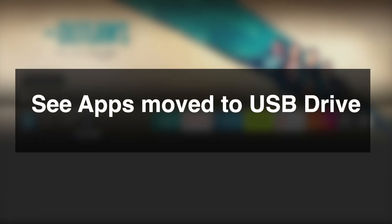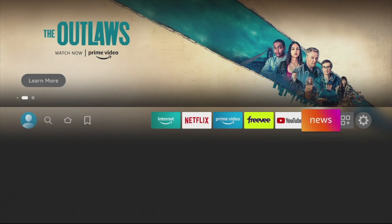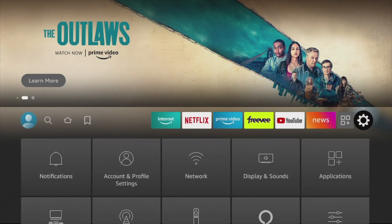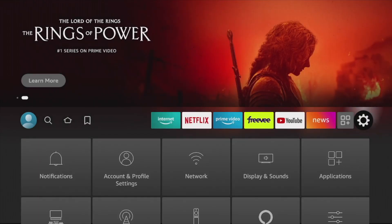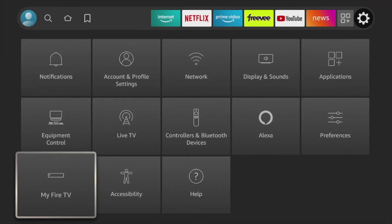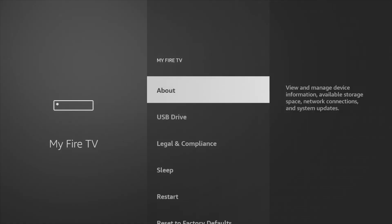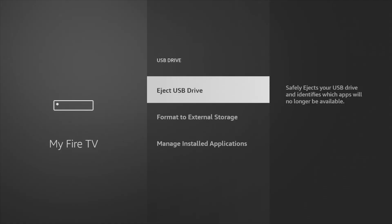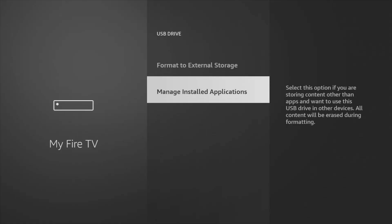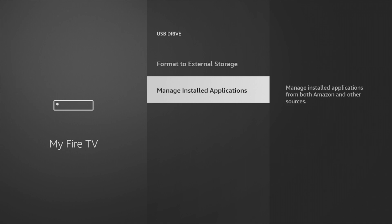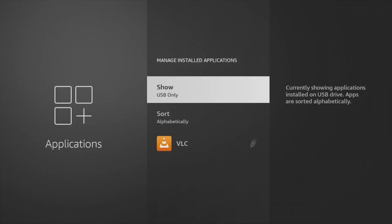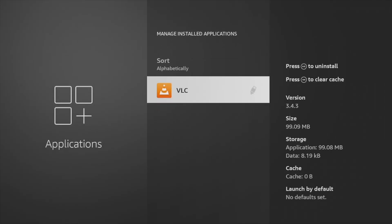If you want to see the apps moved to the USB storage, simply go to Settings, then select My Fire TV, then select USB Drive, and then select Manage Installed Applications. You should see all the apps that have been moved to USB storage.